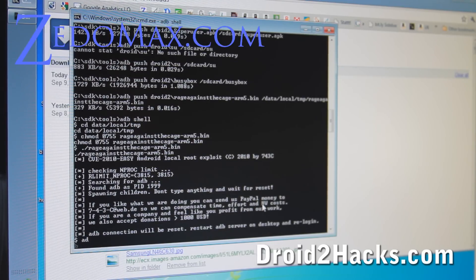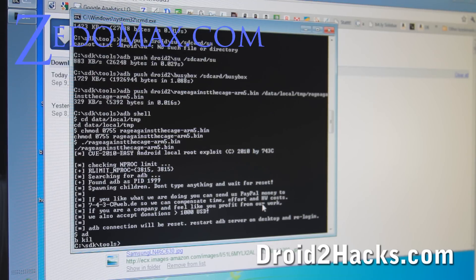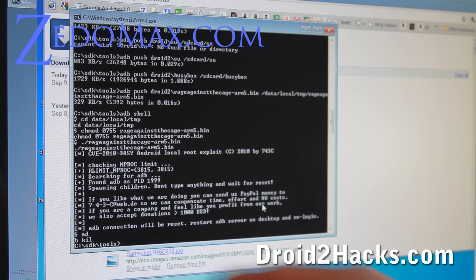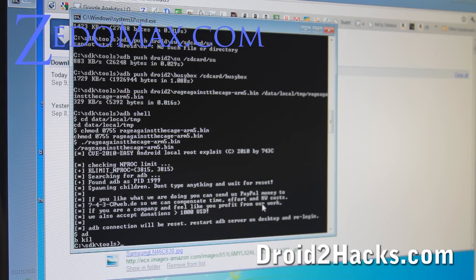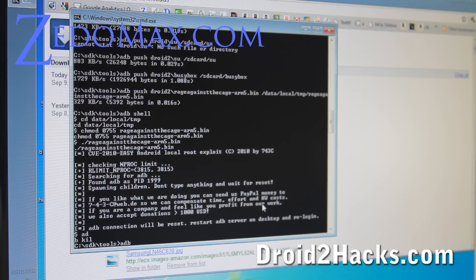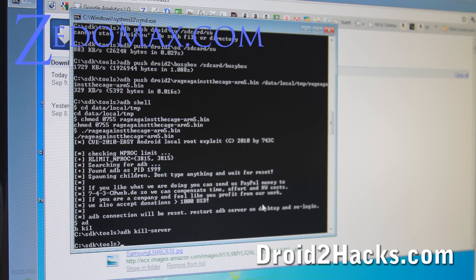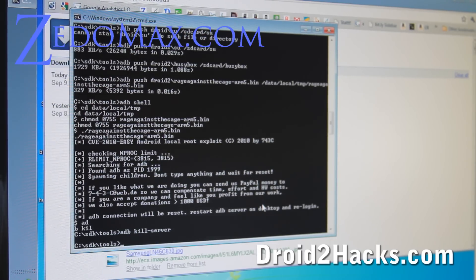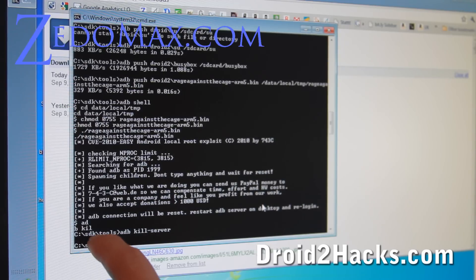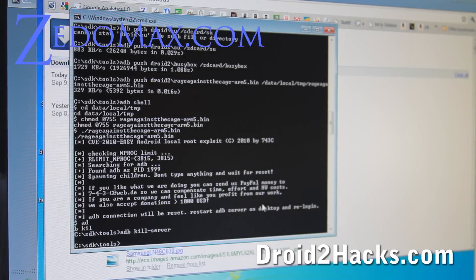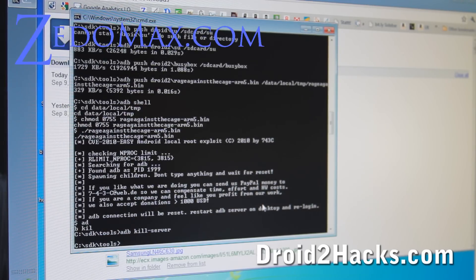Now we do adb kill, oh no, we got kicked out. Now we do adb then kill dash server. This will kill our adb. So do that after you come back to the tools prompt. Alright.